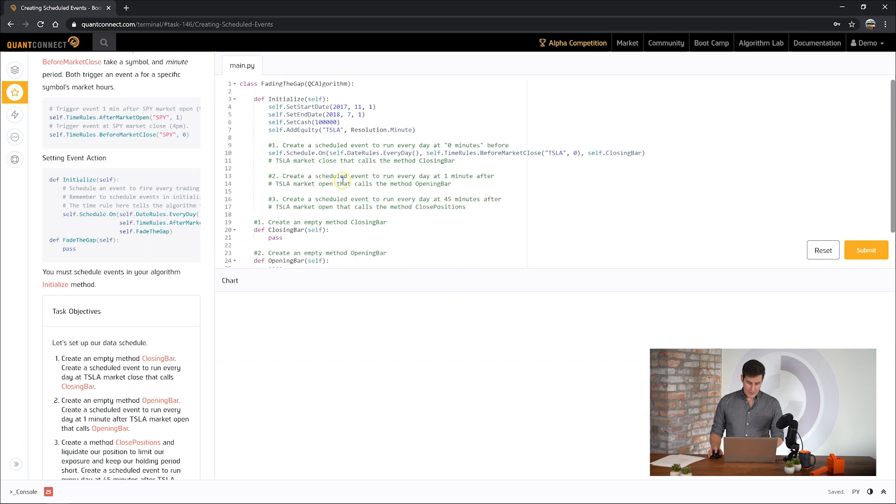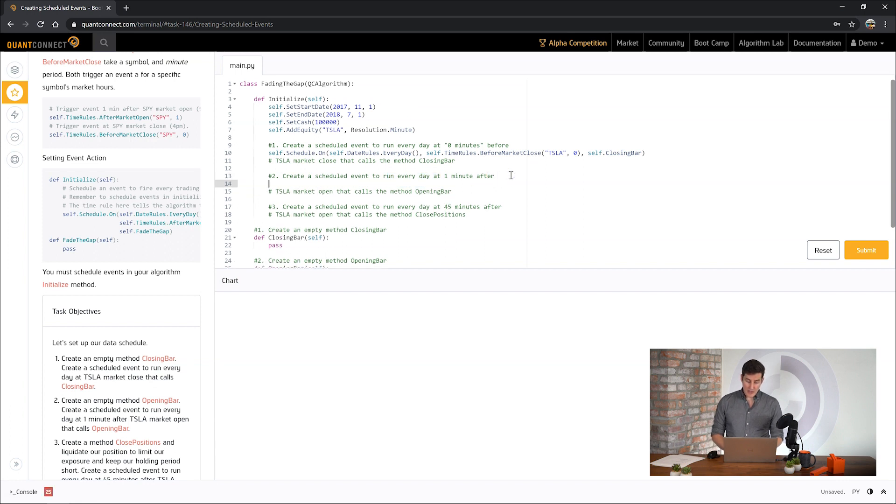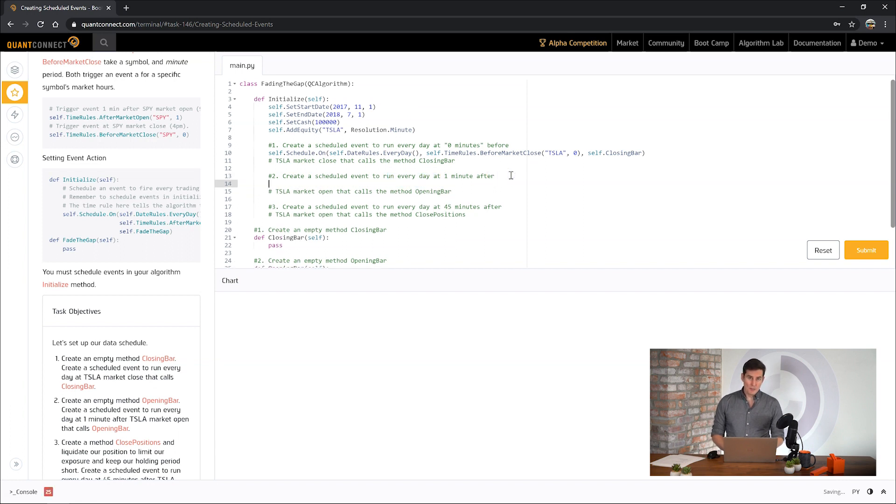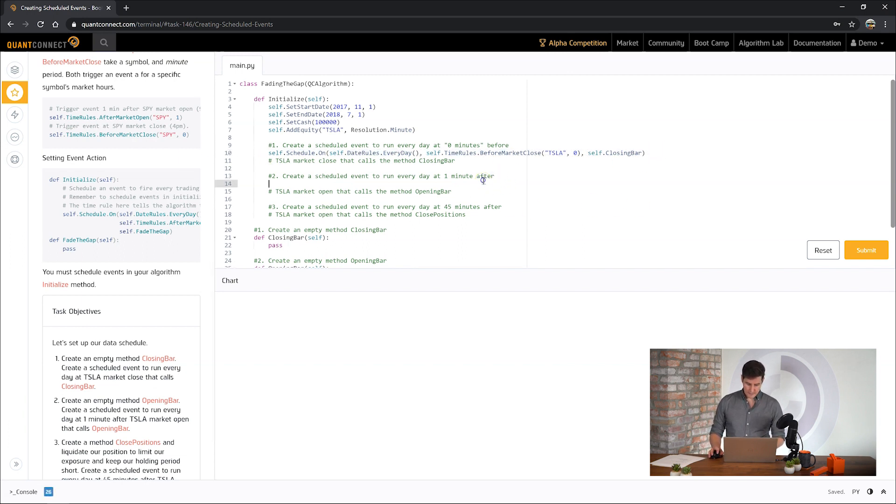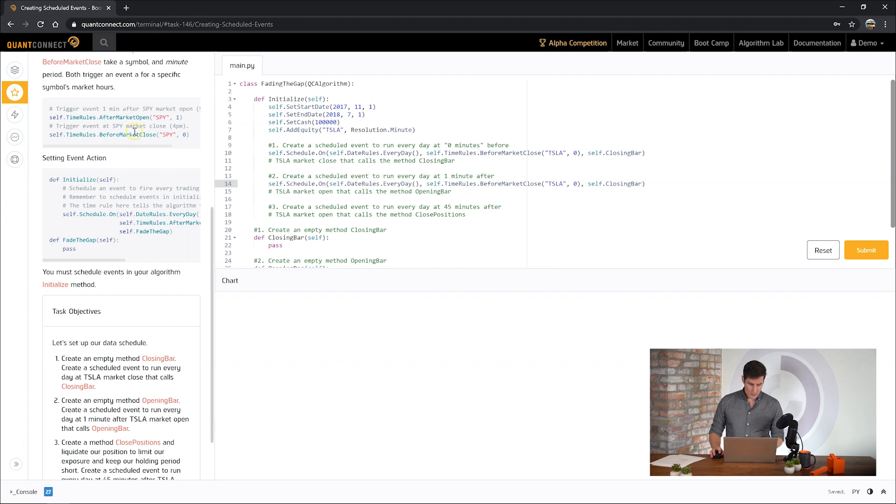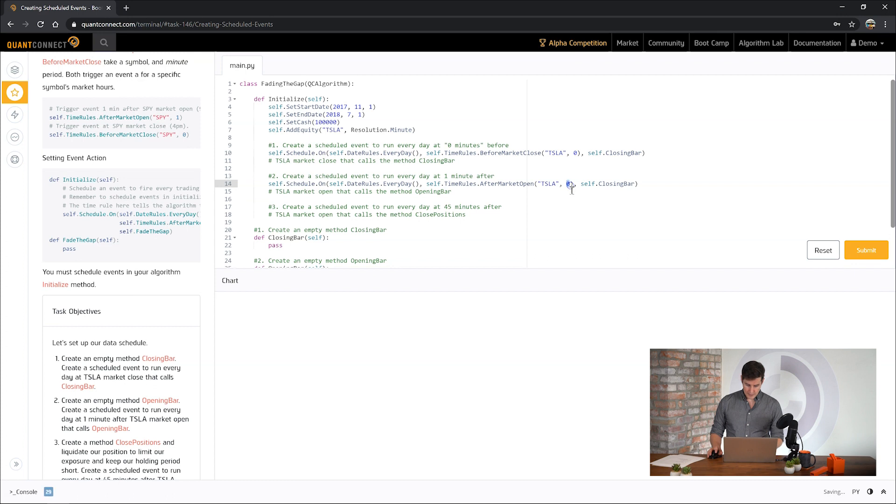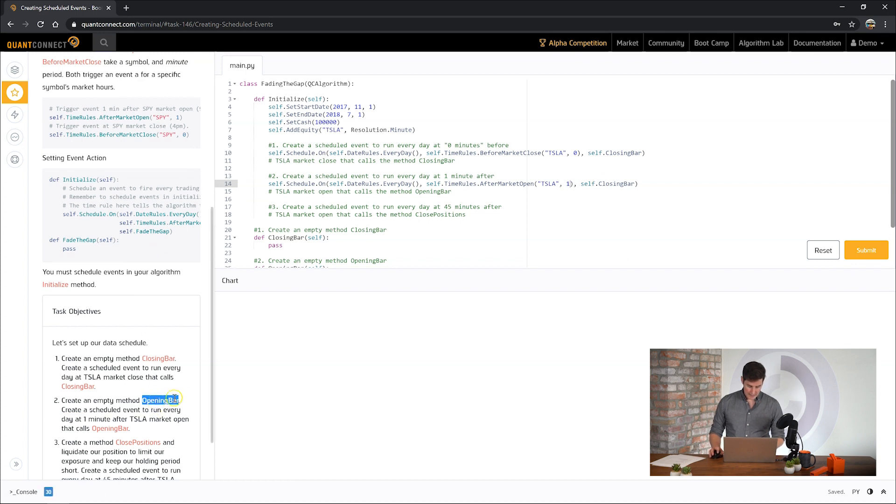Okay now we need another scheduled event to run every day one minute after the market opens. At 9:30 exactly we don't have the full minute bar so we need to wait for at least one minute to get that opening price. So let's create a new scheduled event to run after market open one minute and we want to call the opening bar event handler.